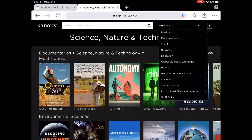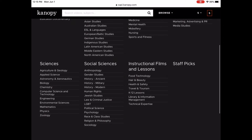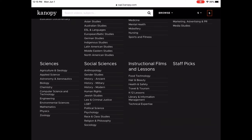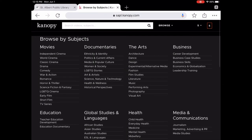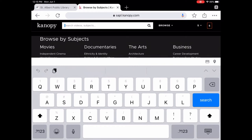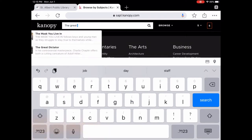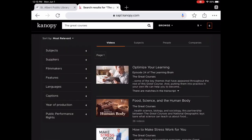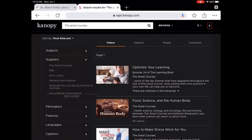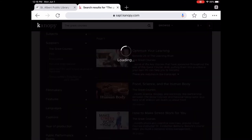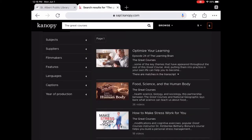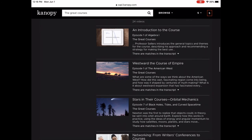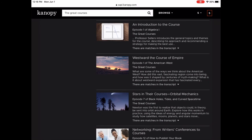You can also access The Great Courses on Canopy. I'm going to search for 'the great courses' rather than browse since I know what I want. In the search results, you can filter under suppliers and tap on The Great Courses. The nice thing about The Great Courses is that they do not count towards your monthly borrows either, so you can watch as many as you want.